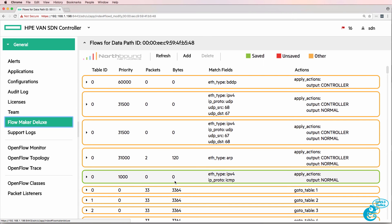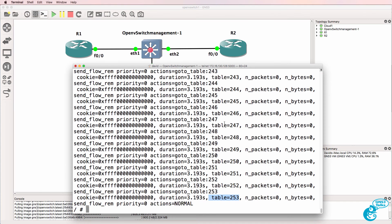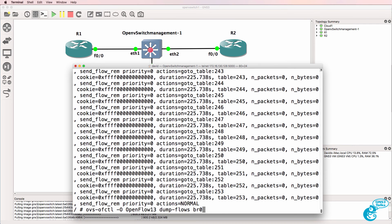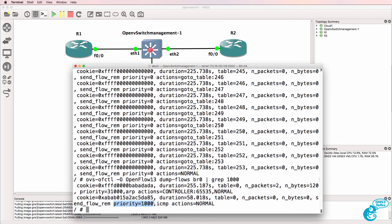So that flow entry has been added to the OpenFlow table of the OpenFlow switch running in GNS3. So I'll filter it using grep. Notice here's the flow entry - we can see that a flow entry with a priority of 1000 matching ICMP traffic is now being sent to the normal port.